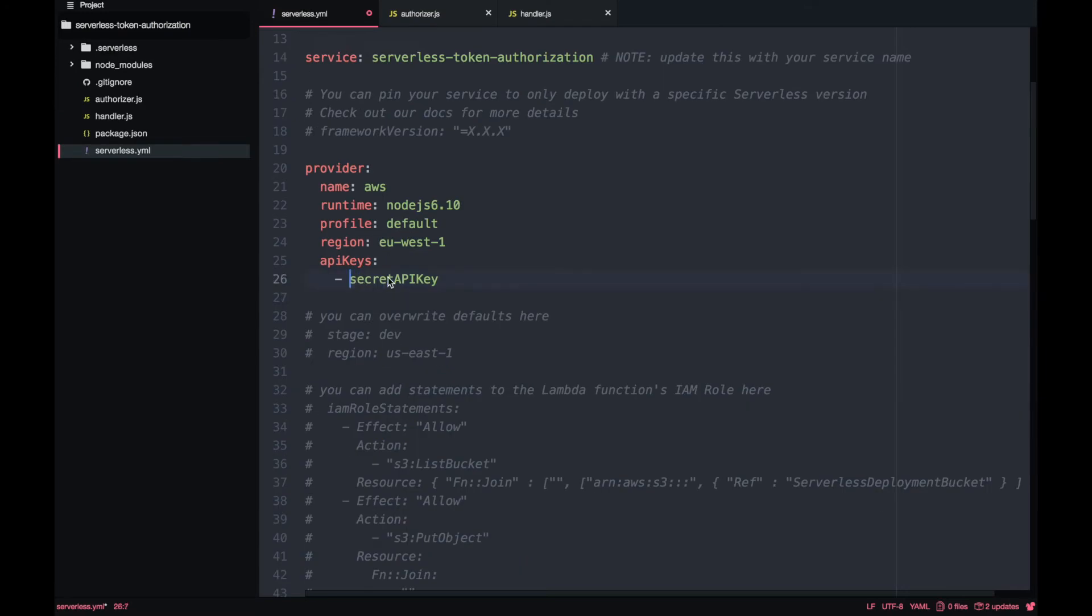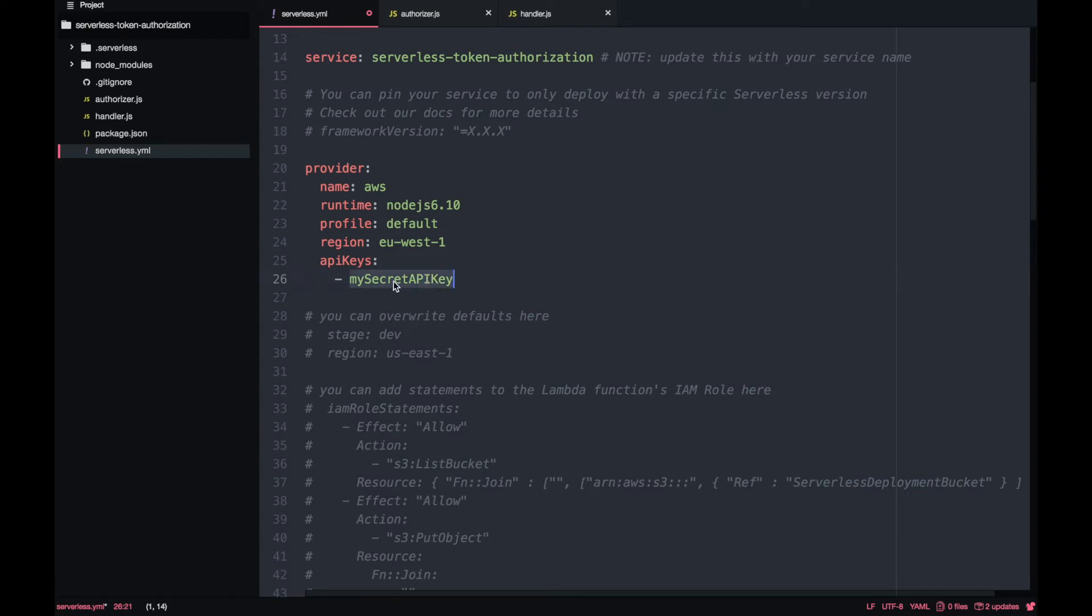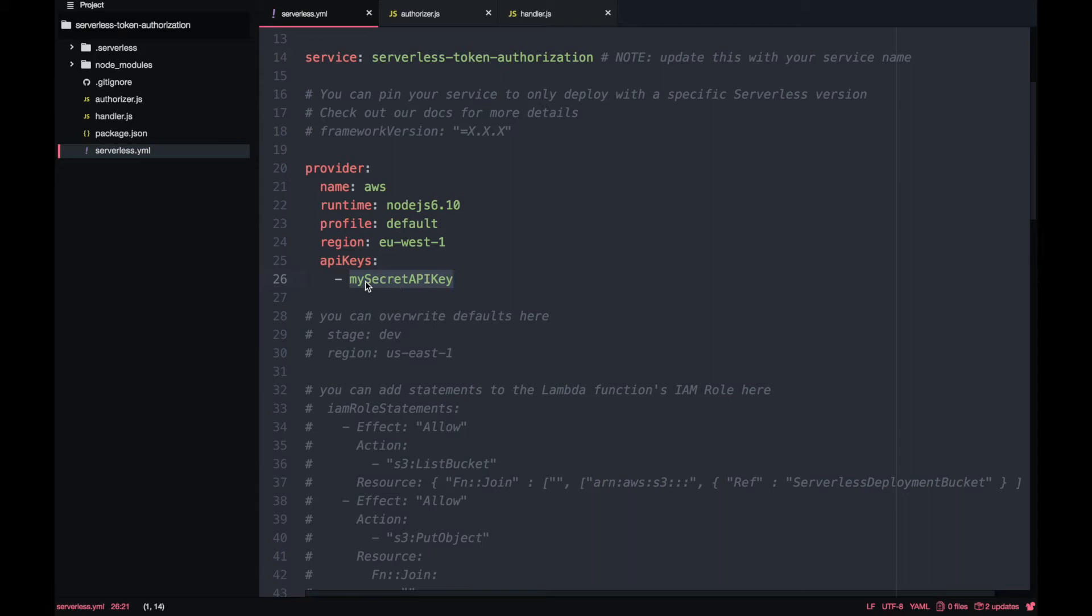The next thing we need to do is to add the API key creation and we add that in the provider and we put a name to it. That's very important. Don't forget it.